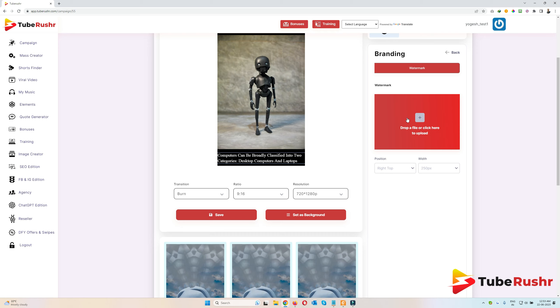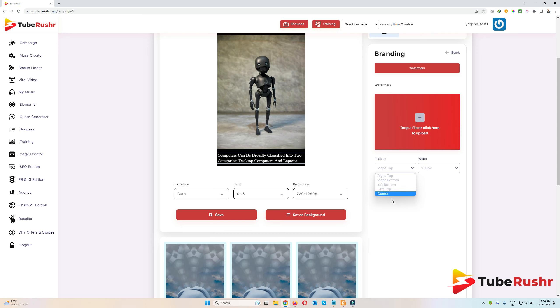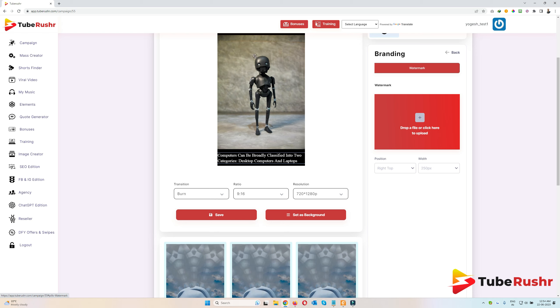In 'Ad Branding', you can add your logo and set the position where it should appear: top right, bottom right, bottom left, top left, or left center. You can also set the width — it works as a watermark.